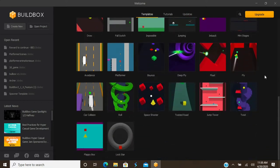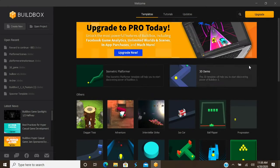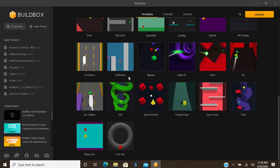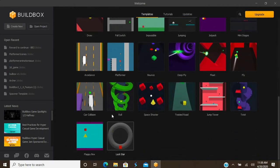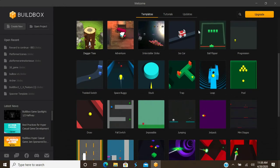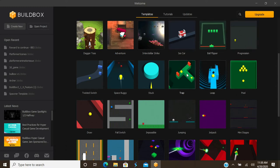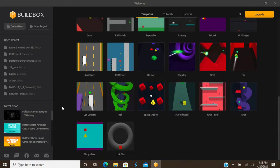Whenever you open BuildBox, this is what you're greeted with — your welcome screen with all kinds of predefined templates. If you have a game idea in mind you'd like to expand on, you've got all these different options available so you can model and improve on them. The great thing is you can hover over them and it shows you the game mechanics. If none of these templates have what you're looking for, you can always start from scratch.